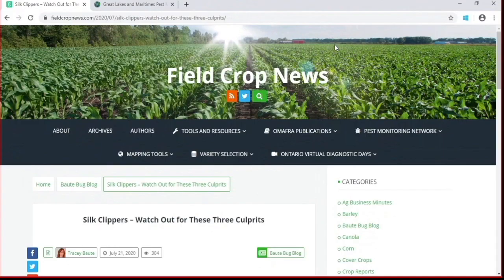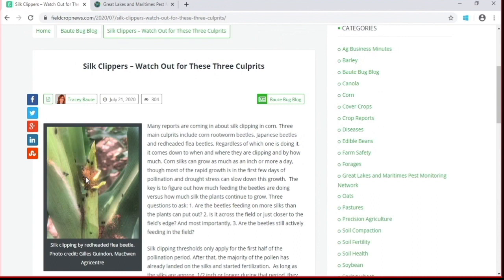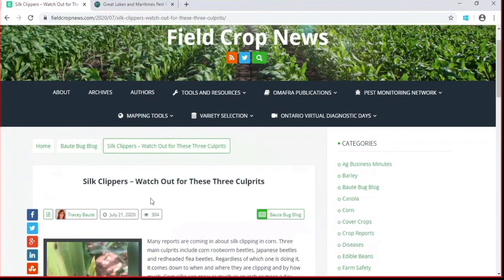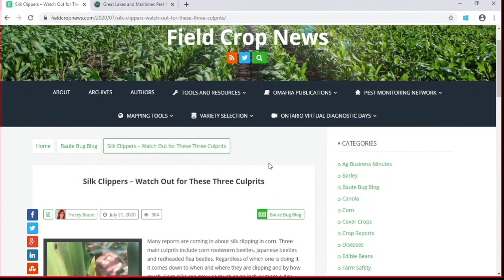A couple of key issues: if you go to Field Crop News, I wrote a recent article about insects clipping silks right now — that includes rootworm adults, red-headed flea beetle, and Japanese beetles. Go read that article about thresholds, because it comes down to how much clipping they're doing and if the plants can grow out of it. Also I want to draw attention to the Pest Monitoring Network on Field Crop News. Go back to the conversation about Western bean cutworms — on Field Crop News, click the Pest Monitoring Network tab and then the TRAP Data Dashboard.